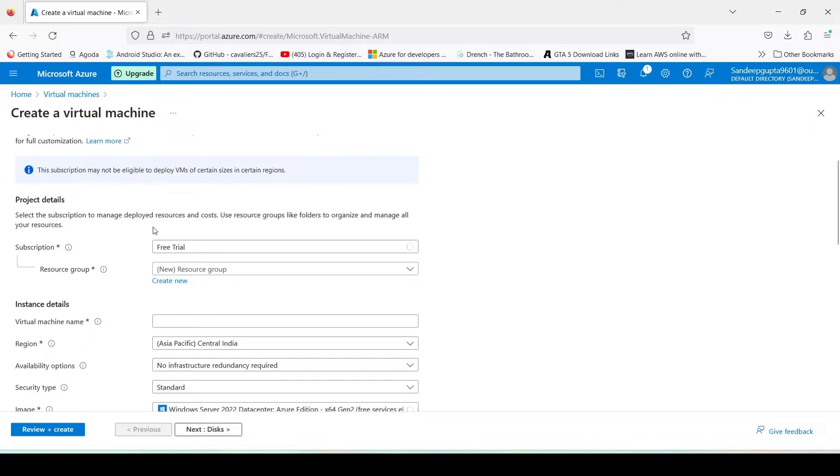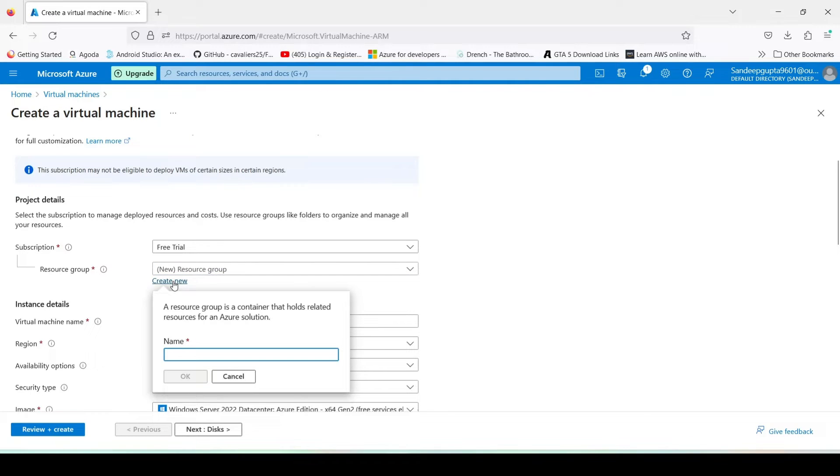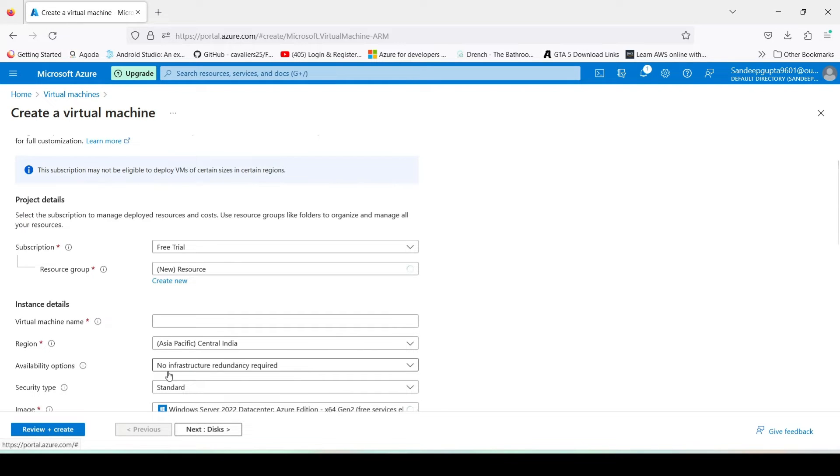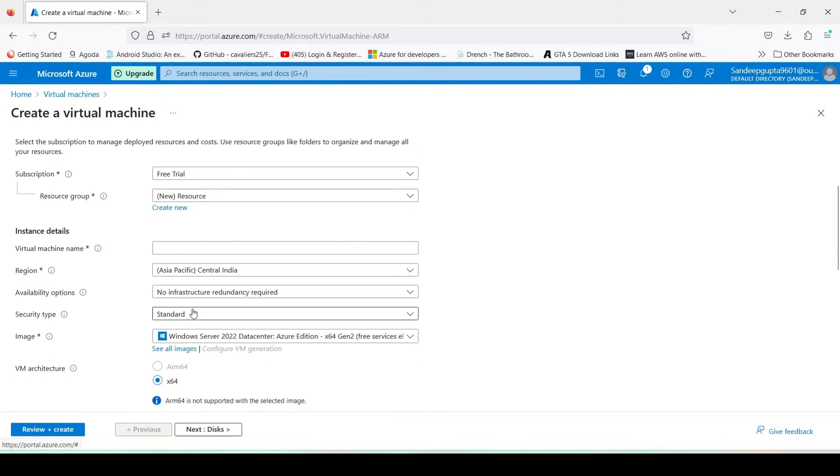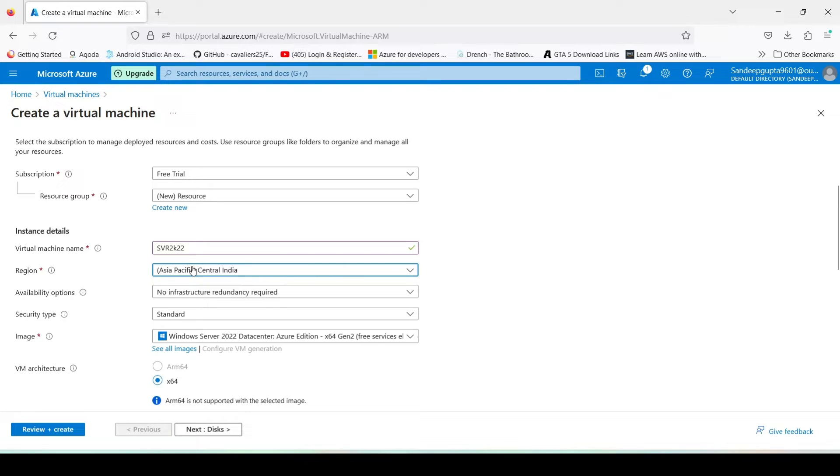Now here, see my subscription is Free Trial. Create a new resource group like 'resource', any name you can give it. Type here a VM name like SVR2K22. For the region, select any region. I have chosen Central India.